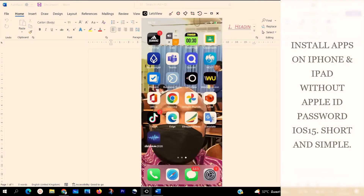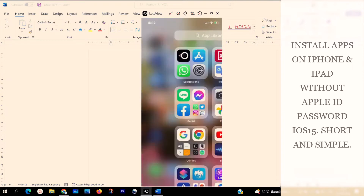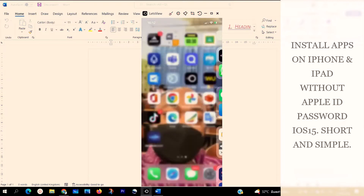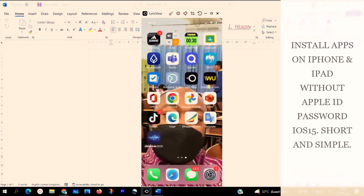How to install apps on your iPhone or iPad. Welcome to another iPhone tutorial with Dombison101. In this video, I'm going to be showing you how to install apps on your iPhone or iPad without your password or Apple ID in a few minutes. So to actually get started, let's go straight to the point.